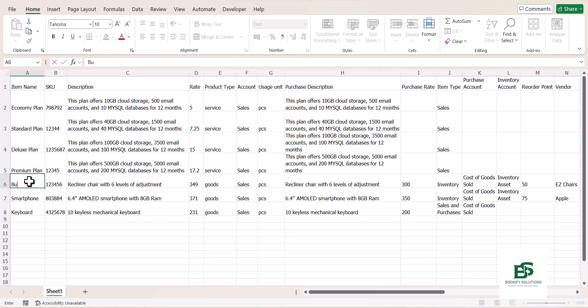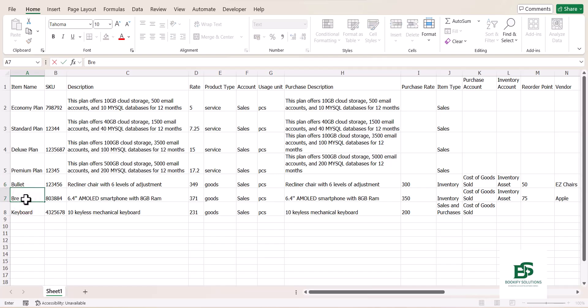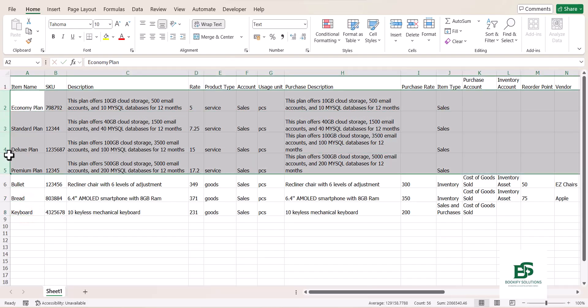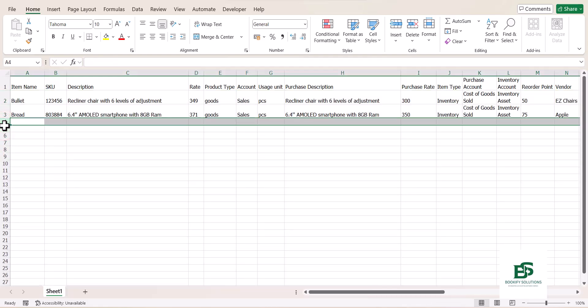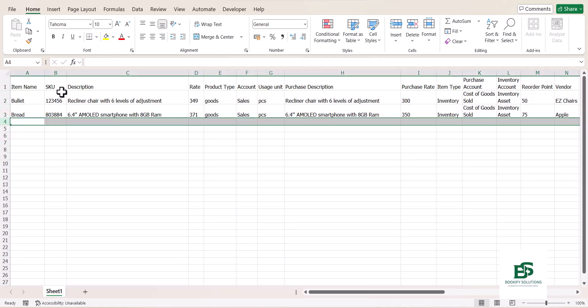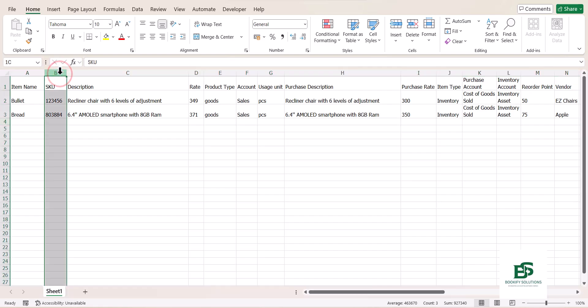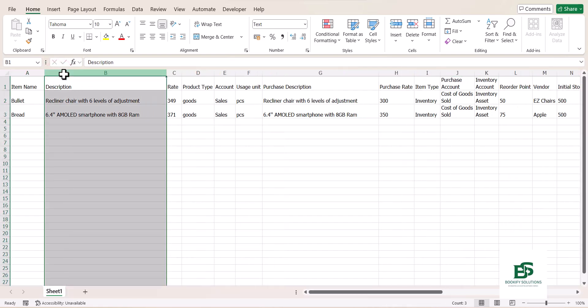And let me name this Bread. I'm going to remove this and also remove this. I just want to bring in two items so it's easier. SKU, if you don't have it, you can remove that. The description also, if you have the information.